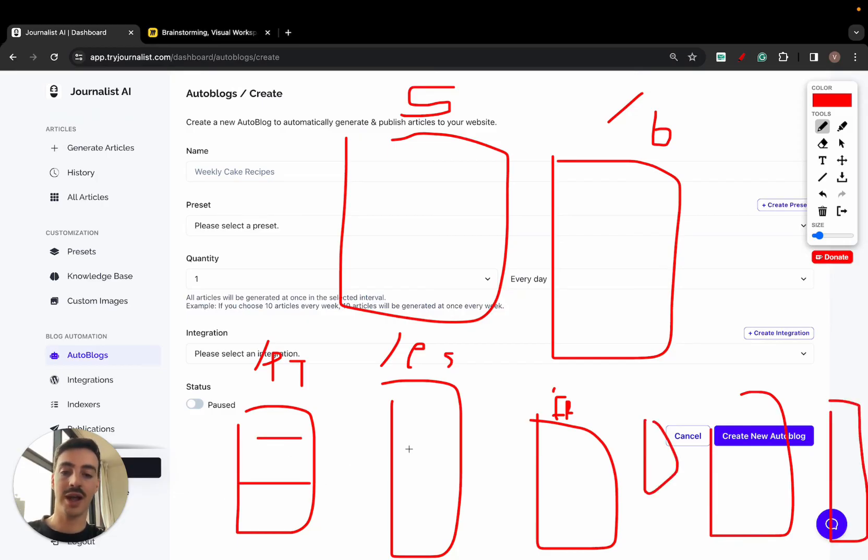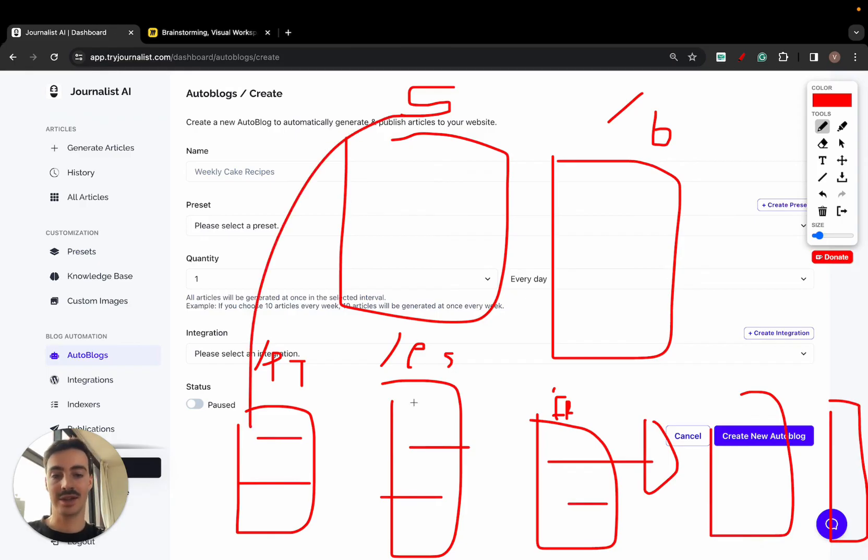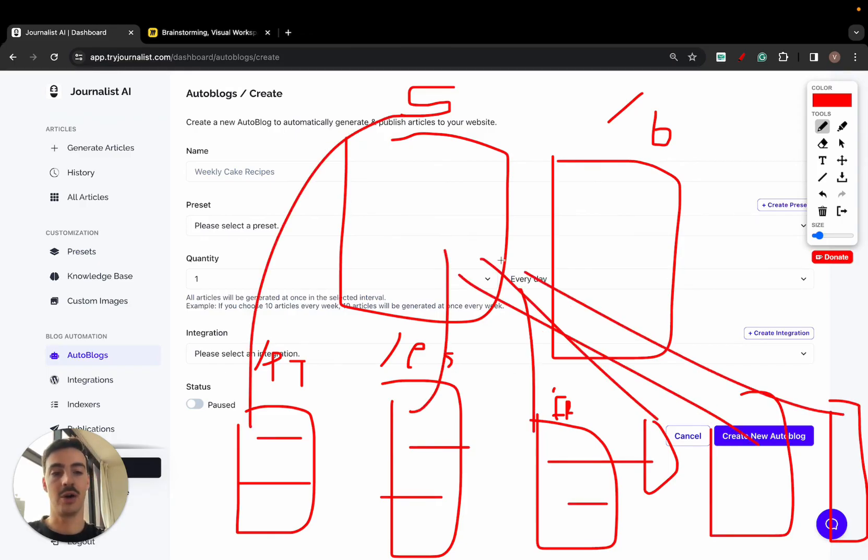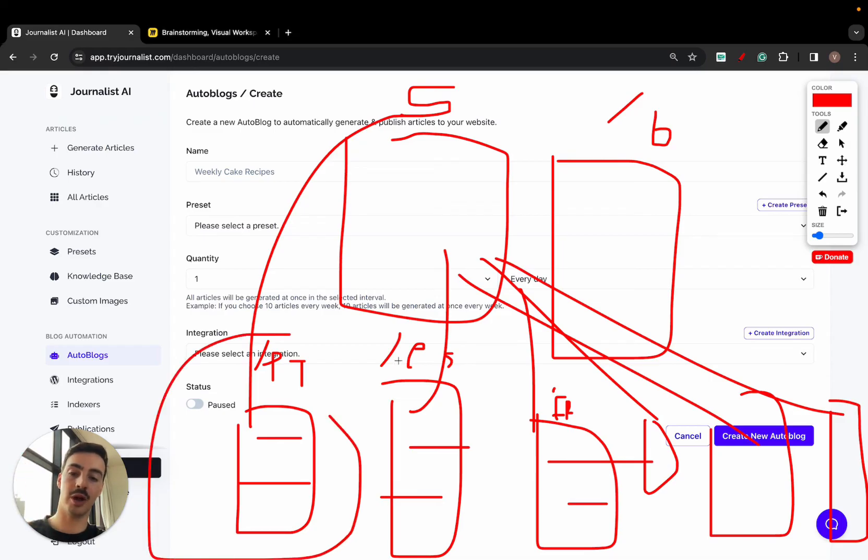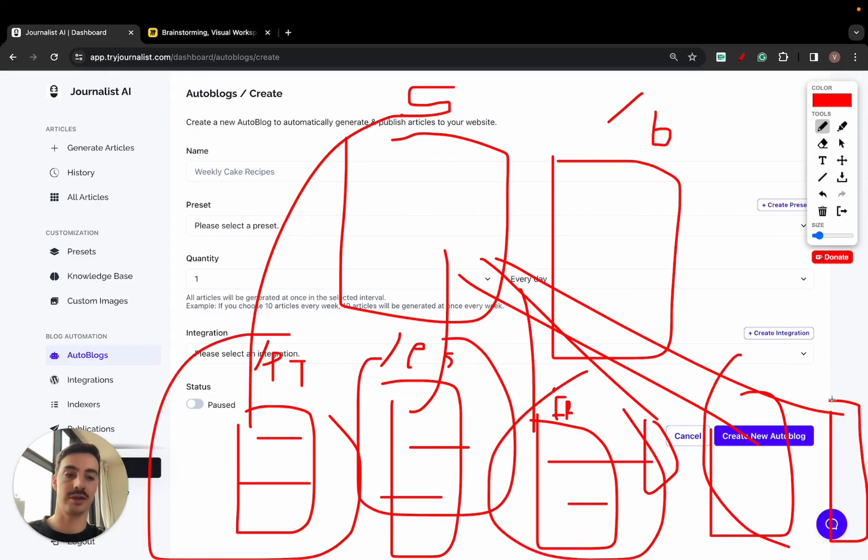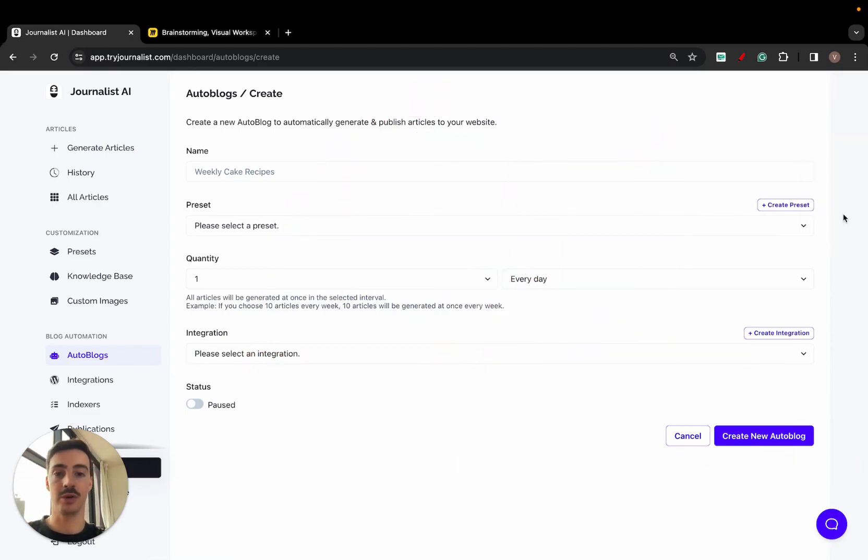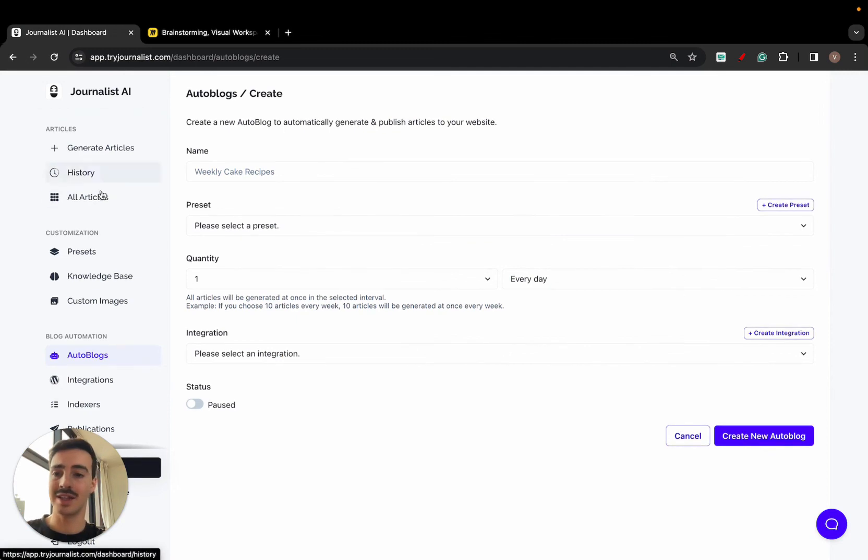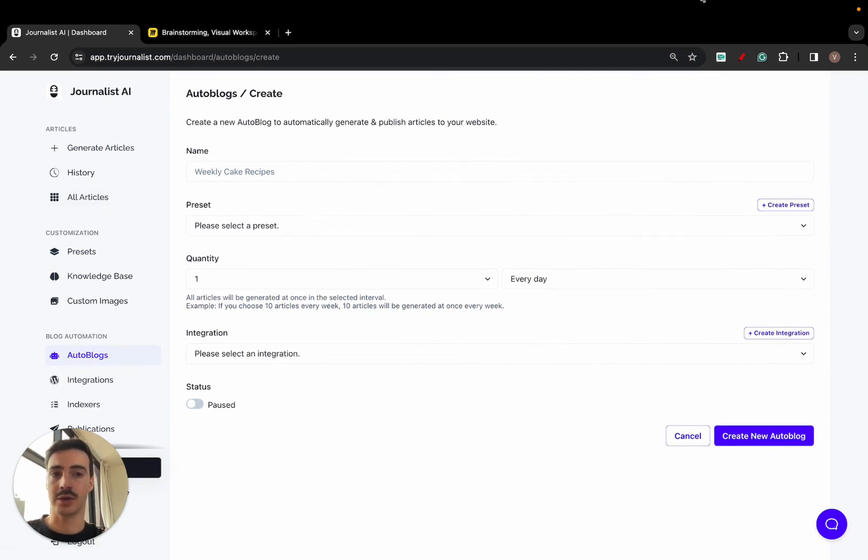So they have all of these, in this case targeting European countries, all these blogs ranking for localized keywords in each of these countries. Then they send all the traffic to the main Shopify store on autopilot. They have multiple autoblogs, one for each country, which is pretty cool, all automated with Journalist AI.